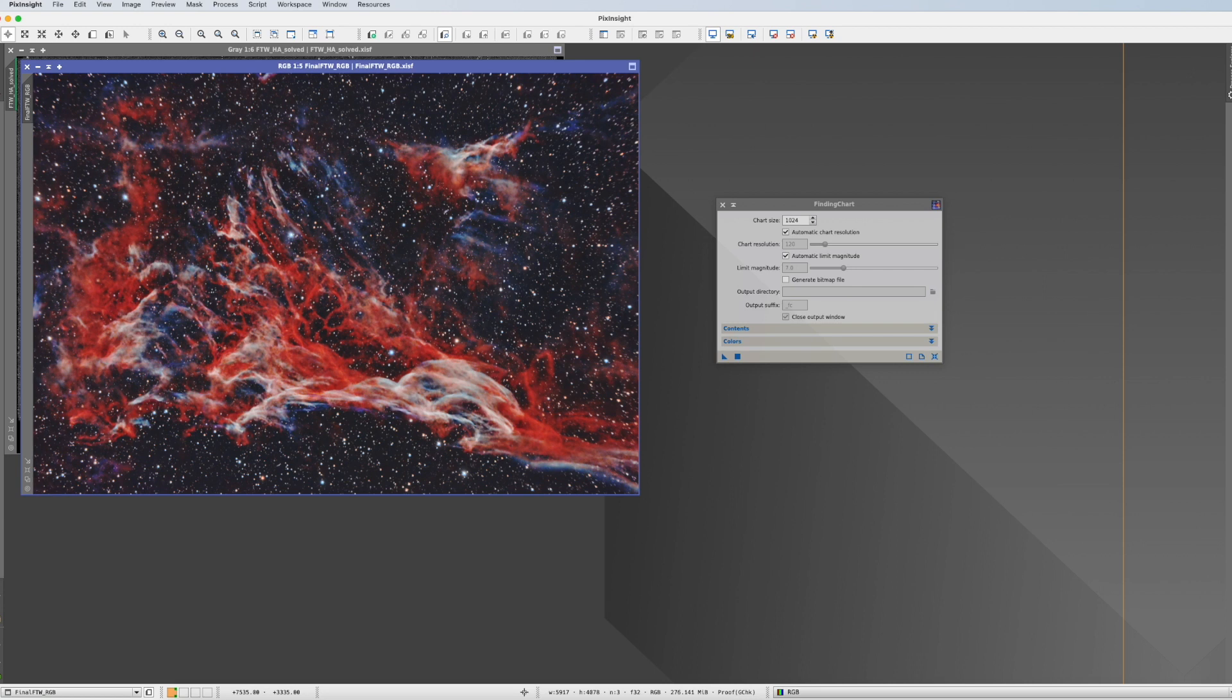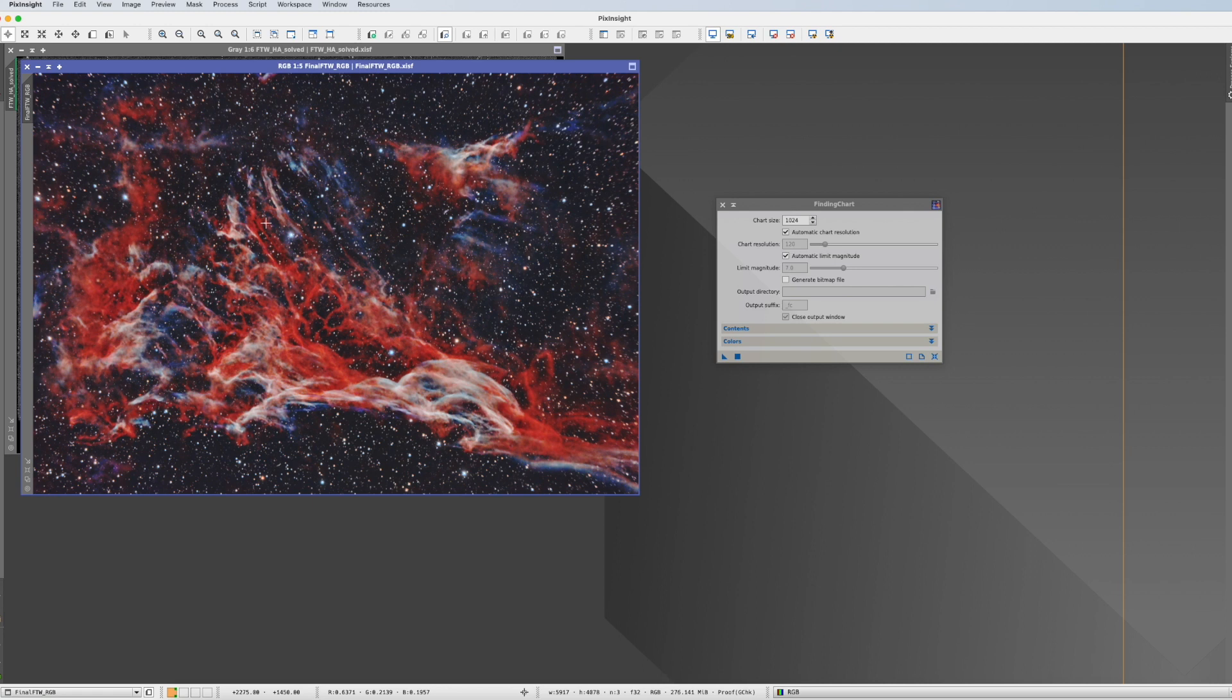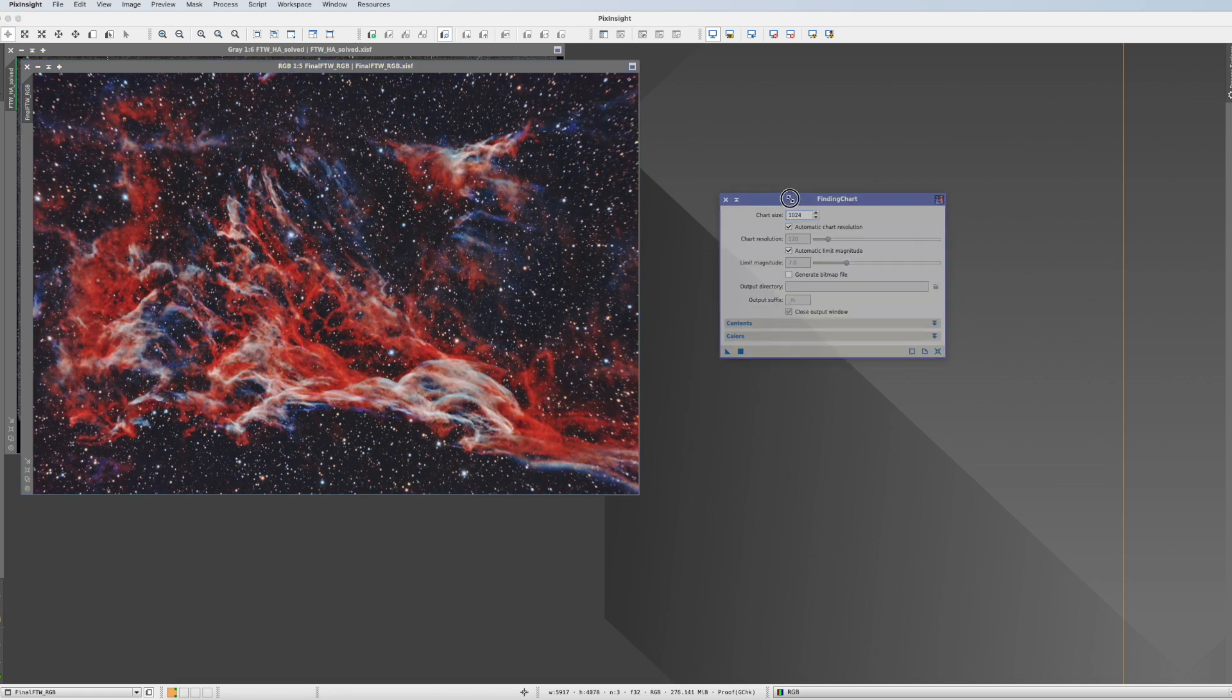Finding Chart is, in principle, the same thing as when you walk in a park and you have this 'you are here' map. So it does not annotate the stars within the picture, but it actually tells you where this picture is in context to the surroundings, which I think is something pretty neat.